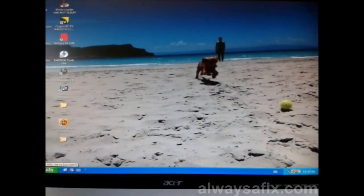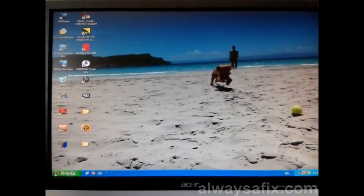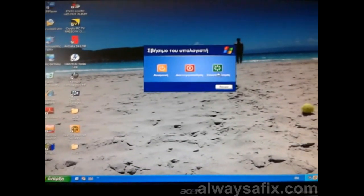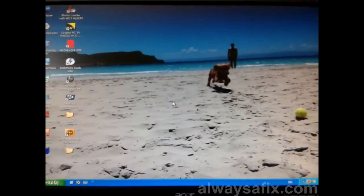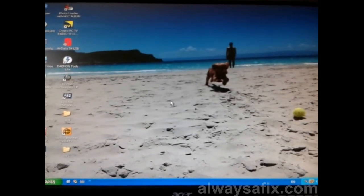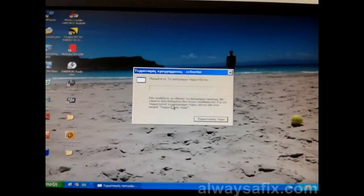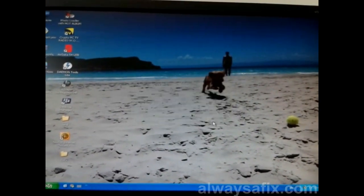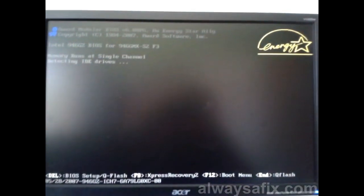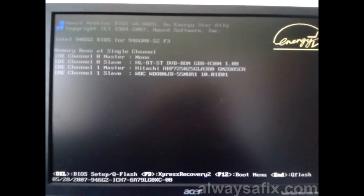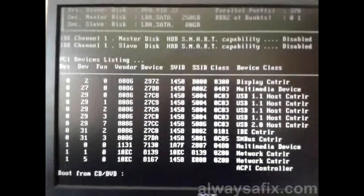This is a quick video to show you how to get out of this predicament. Restart your computer. As your computer reboots, you are going to press F8 — press it a couple of times, just keep pressing it until the menu pops up.